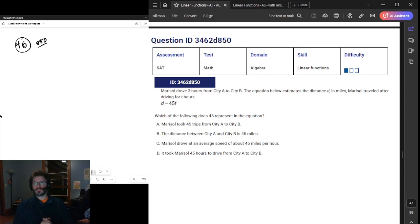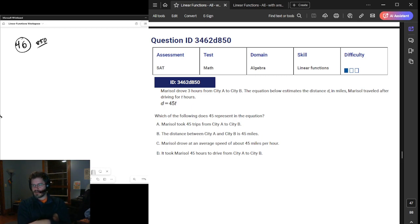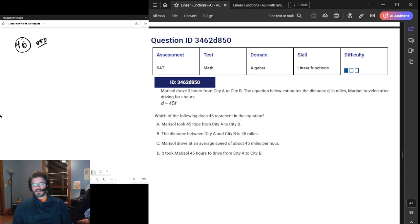Okay, welcome back. We are doing the College Board Question Bank Linear Functions. We are continuing from question ending 850, number 46 in this adventure. I'm going to try to blast through as many as I can tonight.